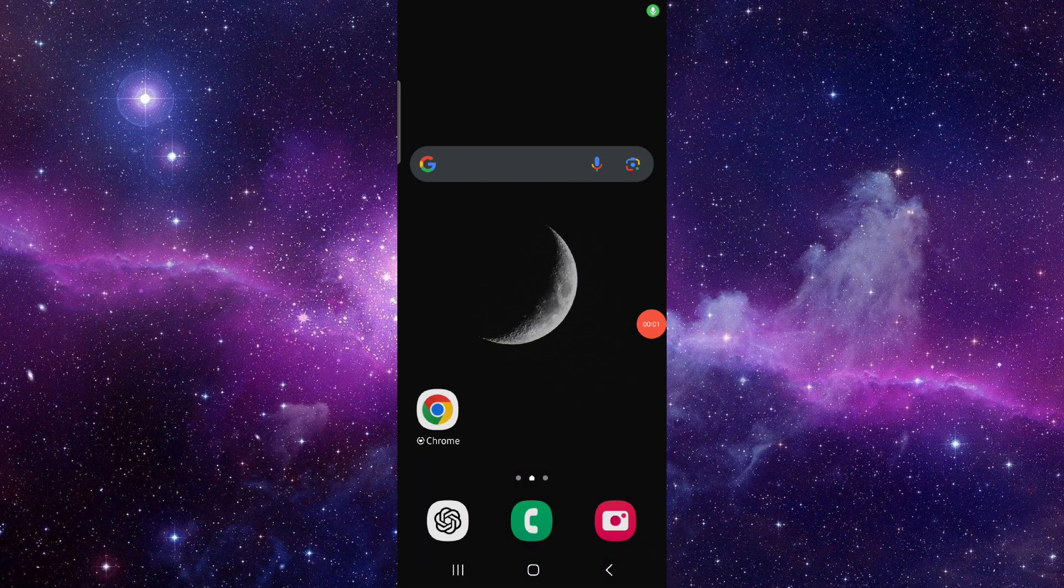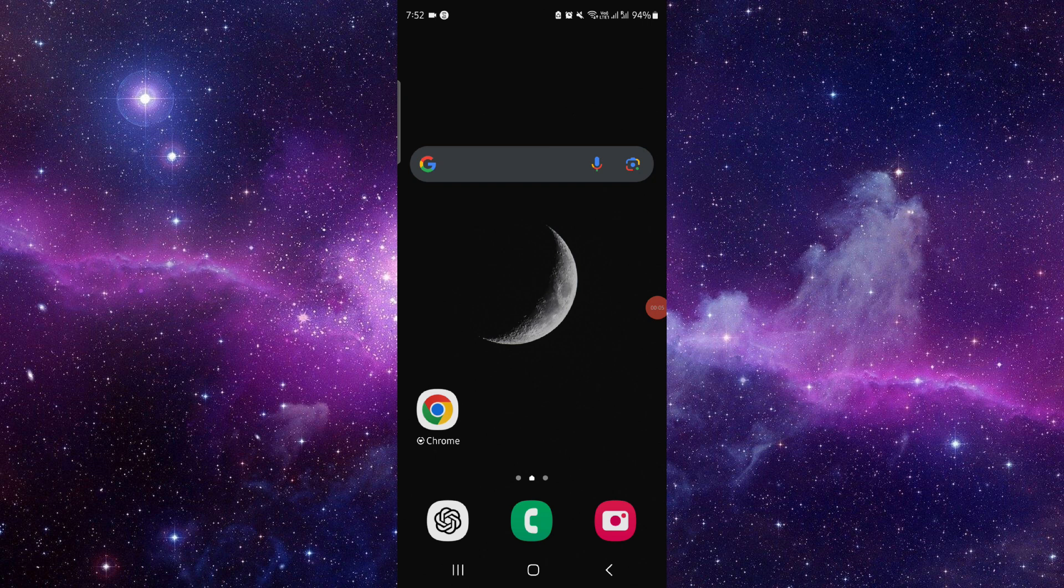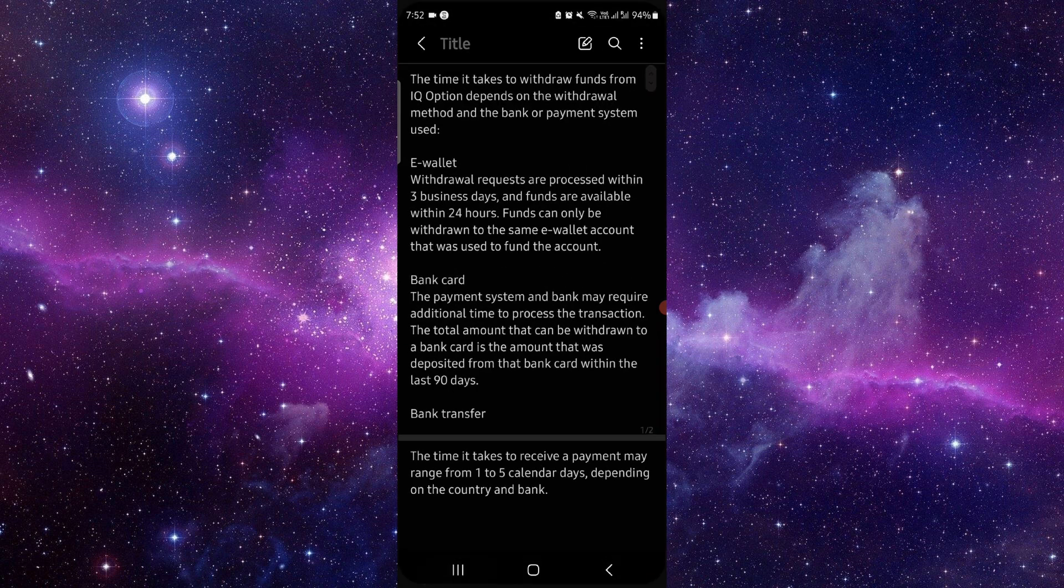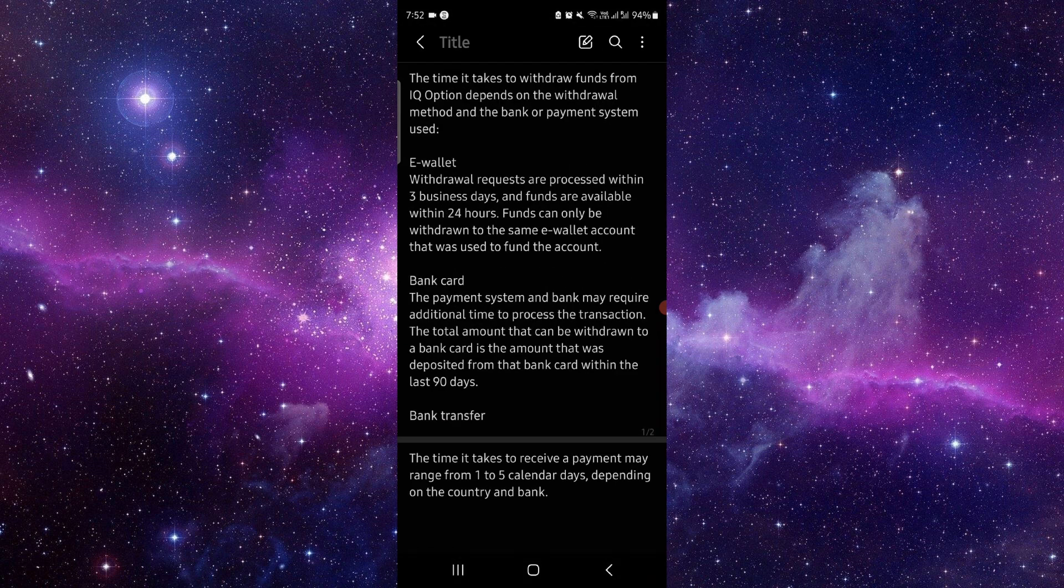Hello and welcome back to my channel. In today's video, I will show you how long it takes to withdraw from IQ Option. So let's get started. First, here we have to go, so here we can see...